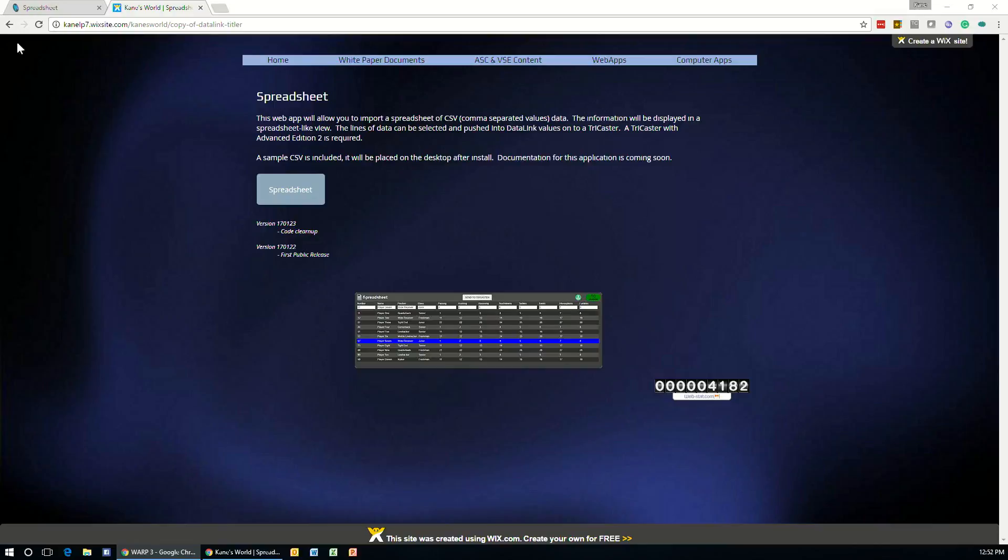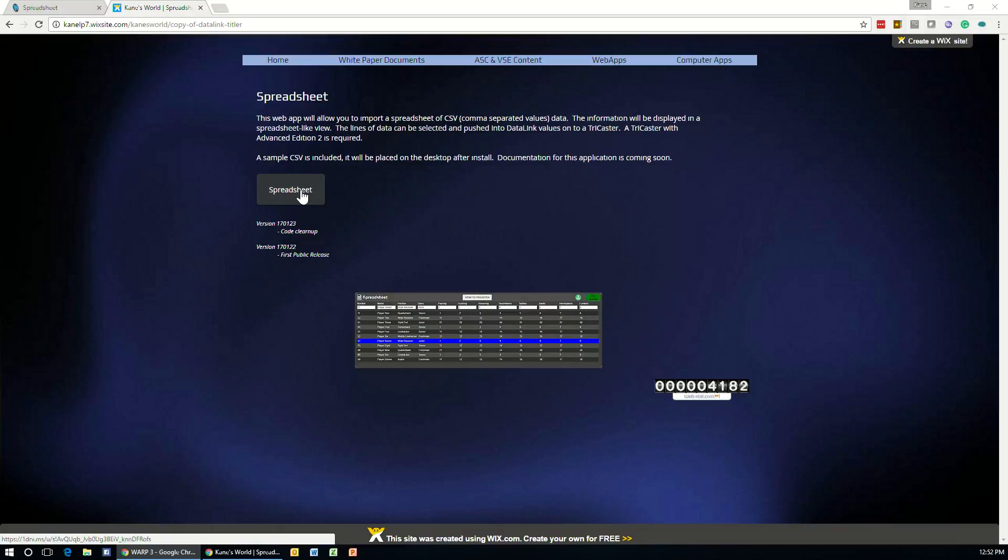First, download the spreadsheet from the website and install the .exe file you get onto your TriCaster system. The TriCaster must be running Advanced Edition version 2 software for this application to operate correctly.